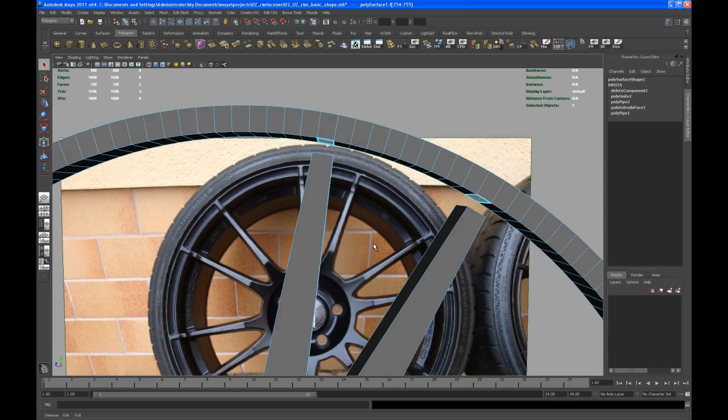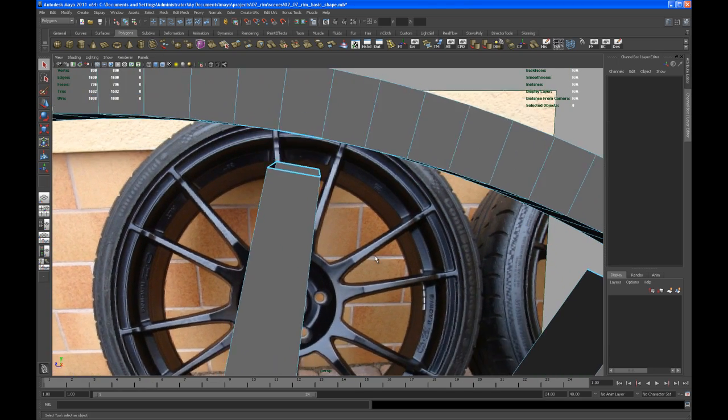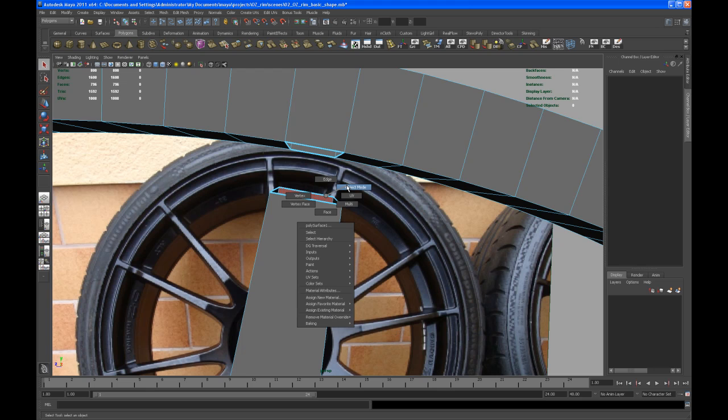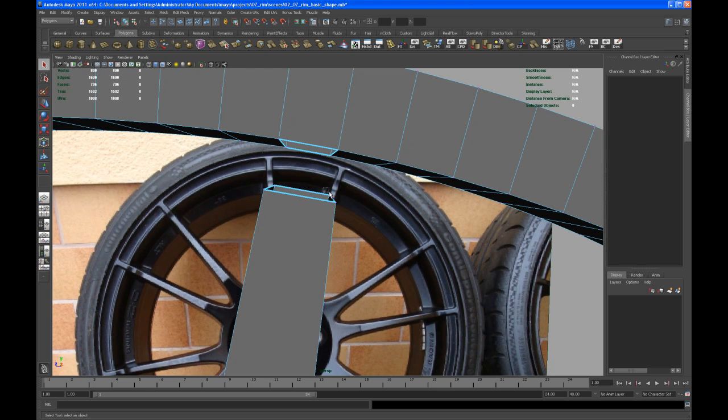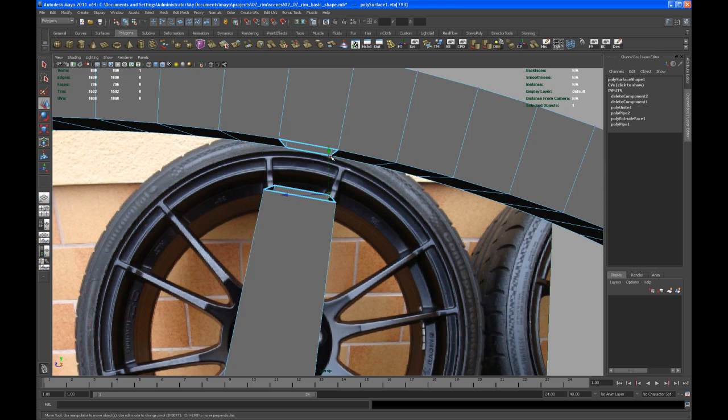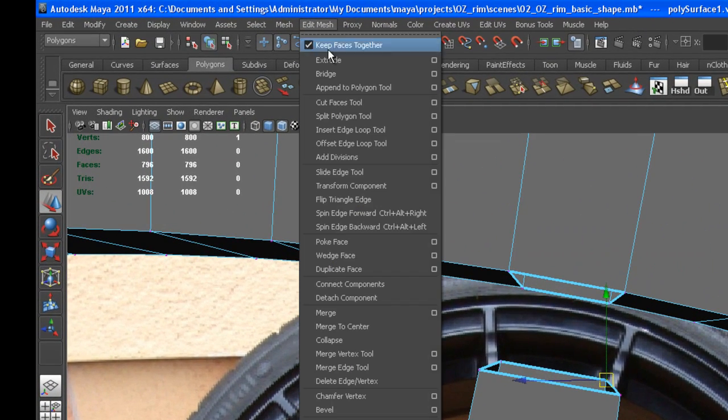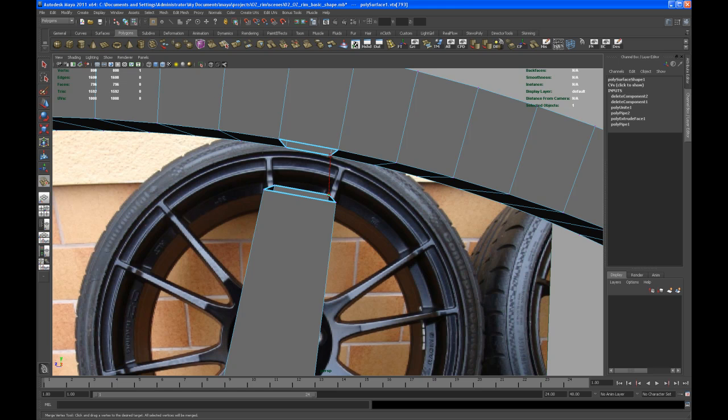What you can do now is go to vertex, hit the V key and middle mouse and drop that onto the corresponding vertex, but then in the end you have to merge those vertices together. I'm using a tool that's called merge vertex tool. So you just click on one vertex and just hold the left mouse button and drop it onto the corresponding vertex. It automatically merges those together.